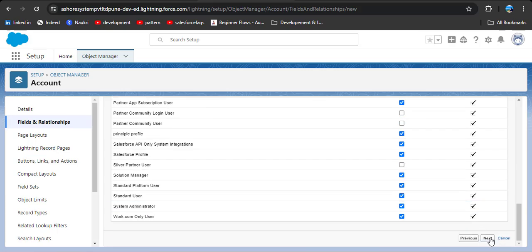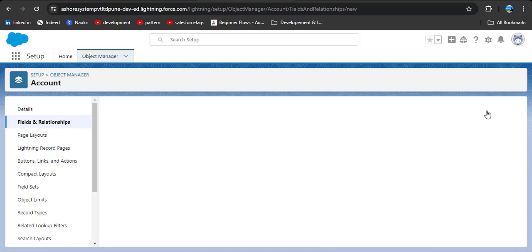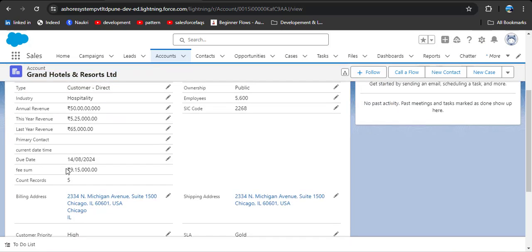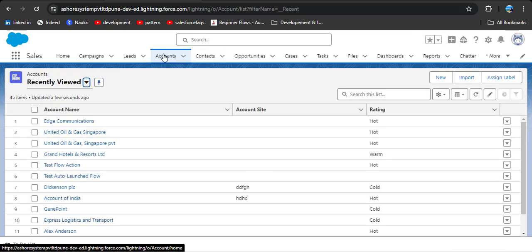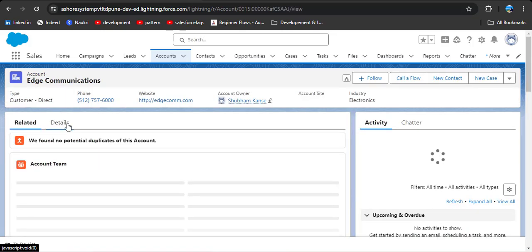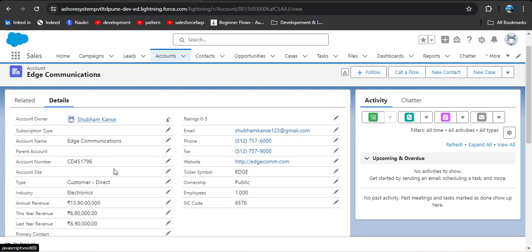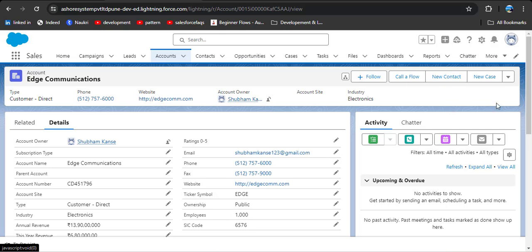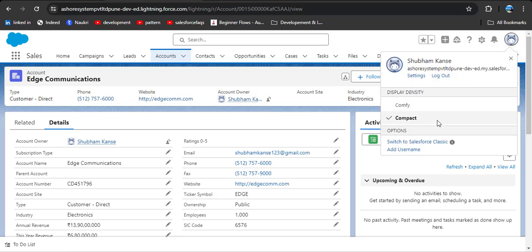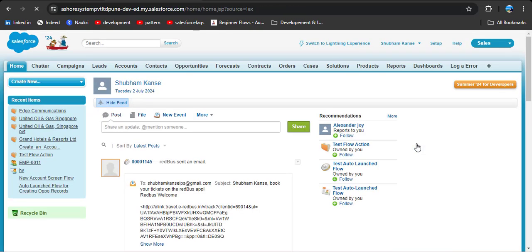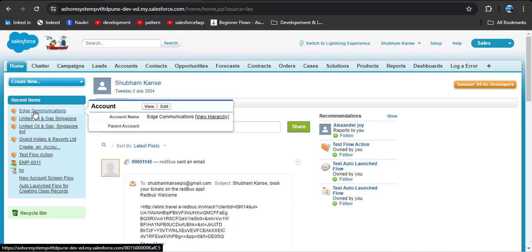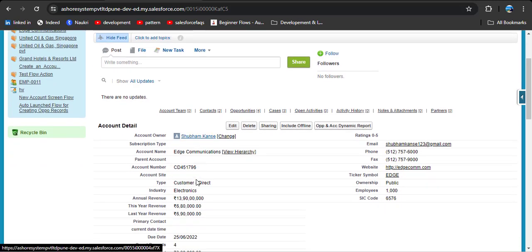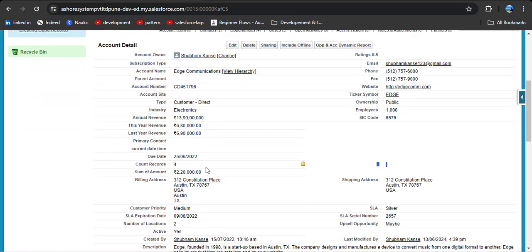Establish field level security, click Next, then Save. Navigate back to the Account object and select the Edge Communications record, click Details and scroll down. The field may not show immediately in Lightning — sometimes it takes time to reflect. We can check in Salesforce Classic: click the profile icon, then Switch to Salesforce Classic. In Classic, click on Edge Communications from Recent Items, scroll down, and here you can see the Sum of Amount field is displayed, aggregating all the amounts from the related Opportunity records.